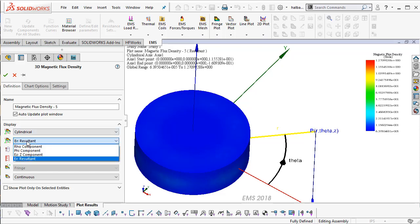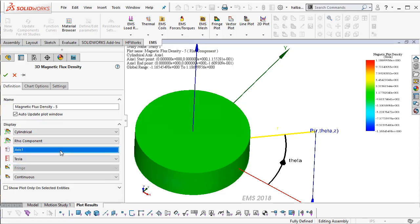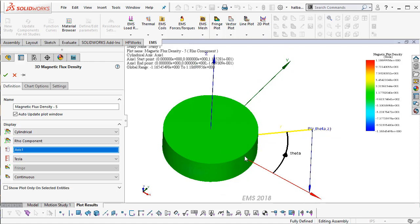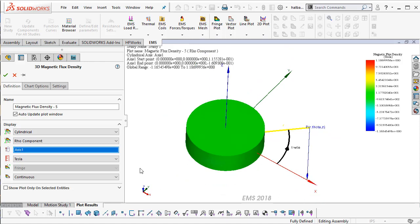Now I have several different options to plot. I can plot the radial component which is probably the most important one. So for example, I'm going to plot the radial component of my magnetic flux in a cylindrical coordinate system.